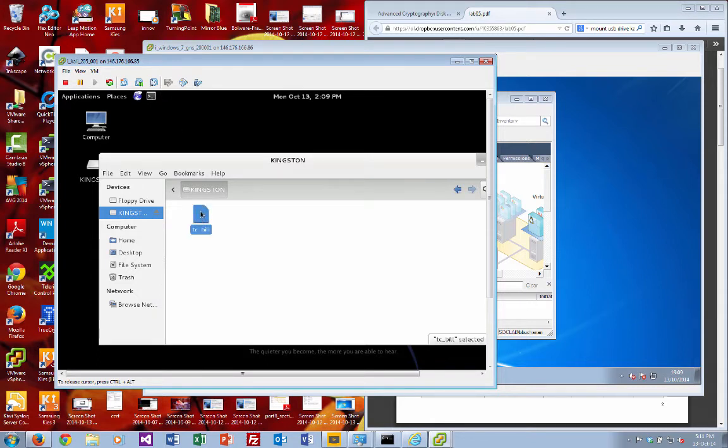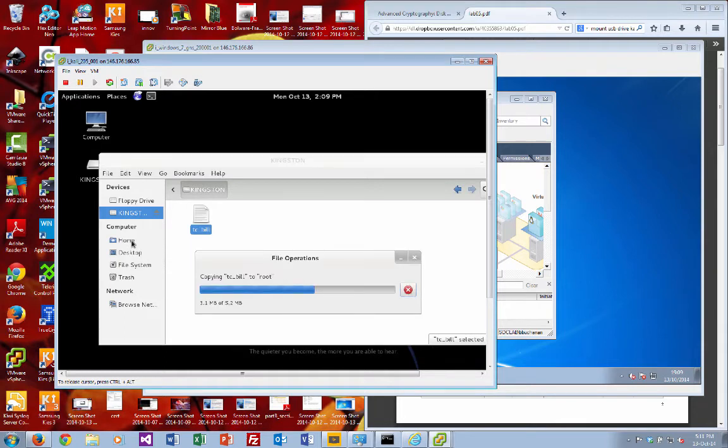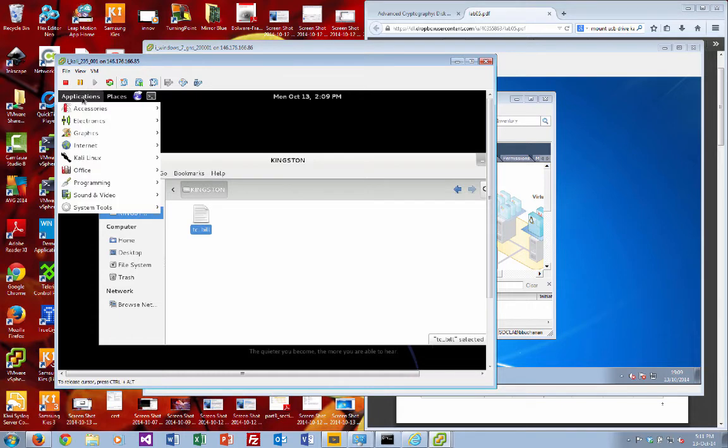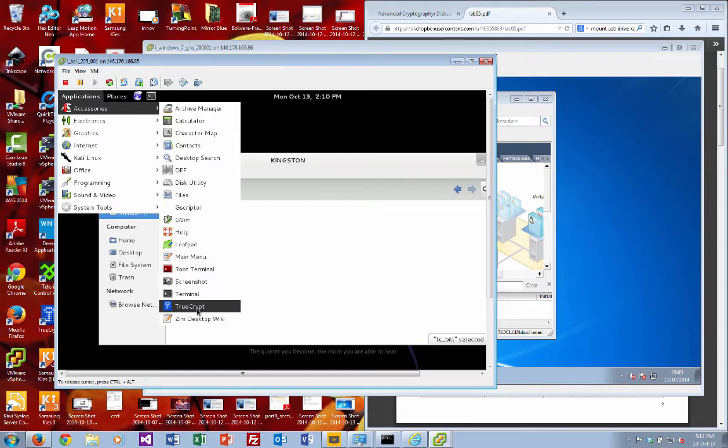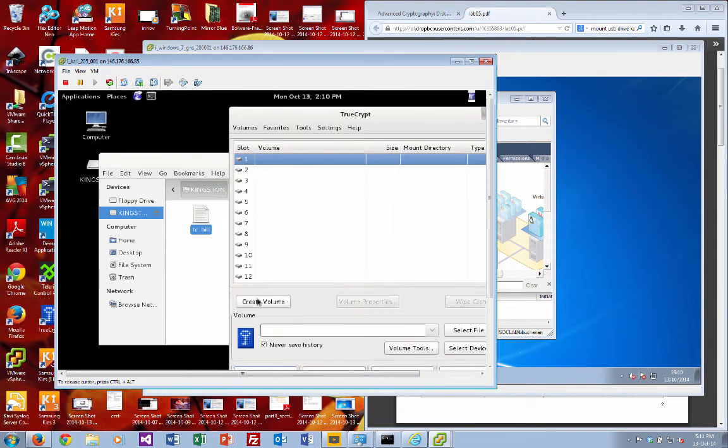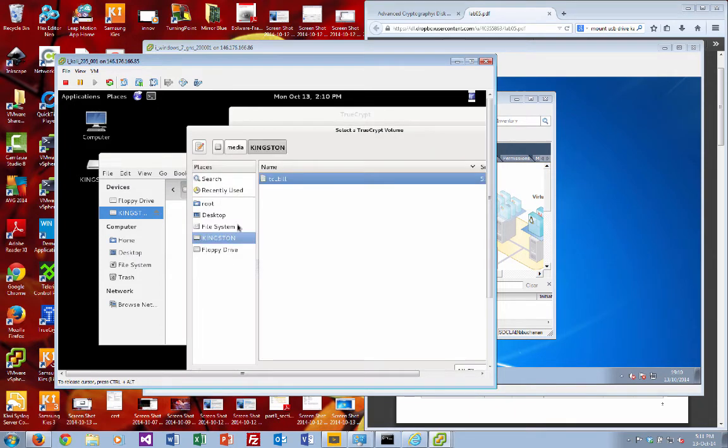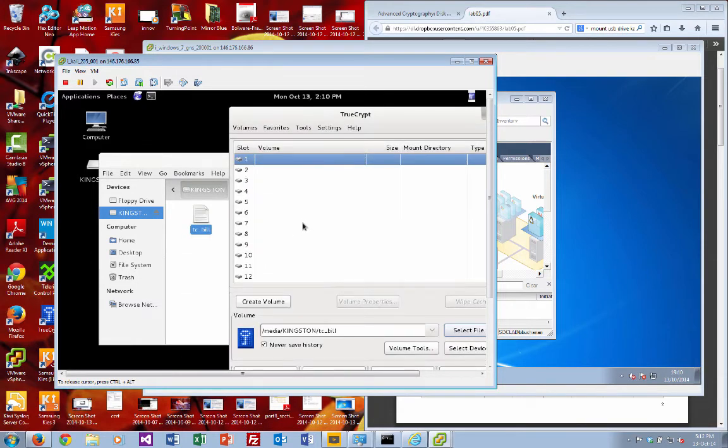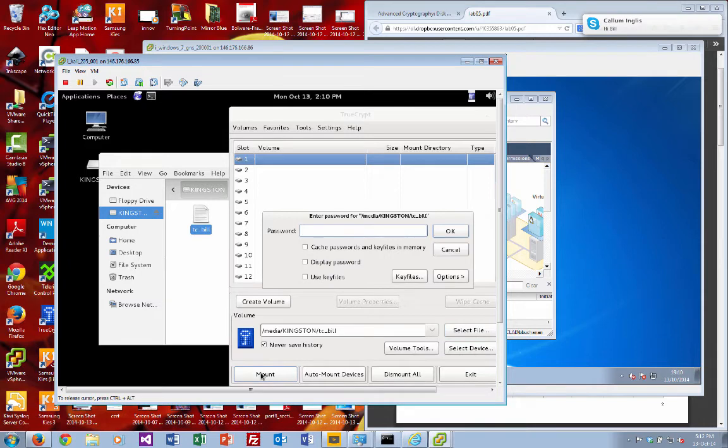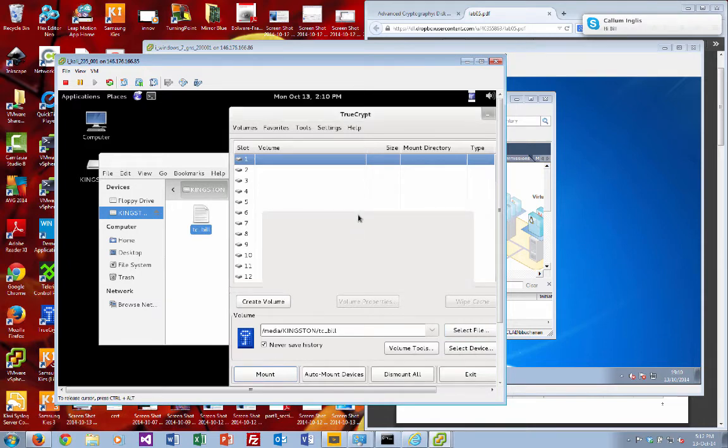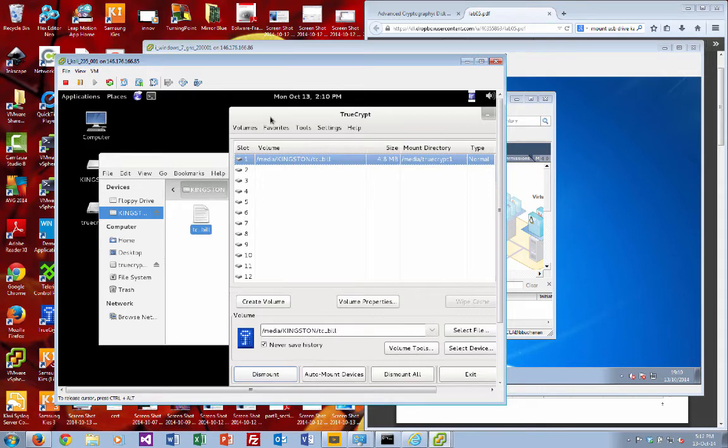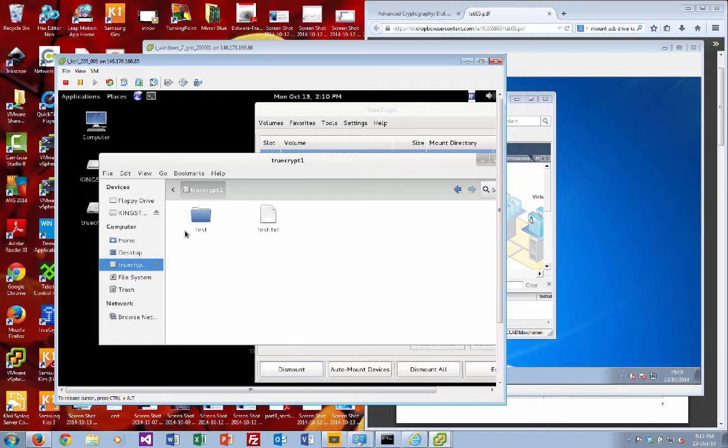So there's a file there, so we'll just stick it in the Home folder. And then what we'll do is we'll bring up TrueCrypt. We're going to select file. Let's go for that. And there we go. So we've mounted the drive.